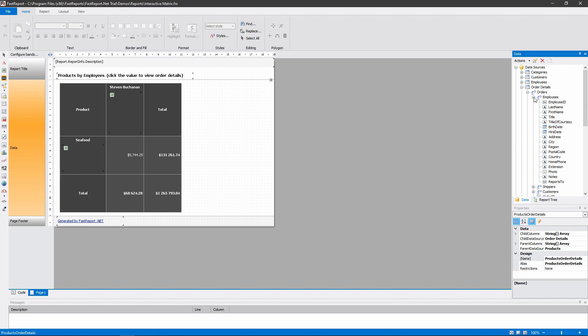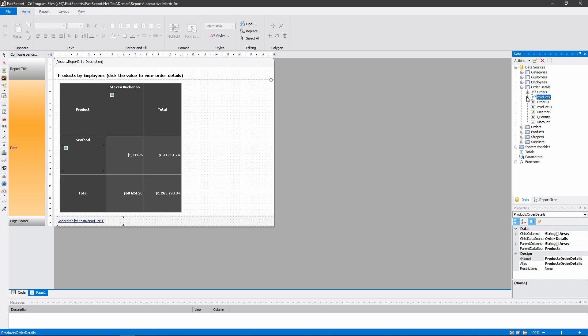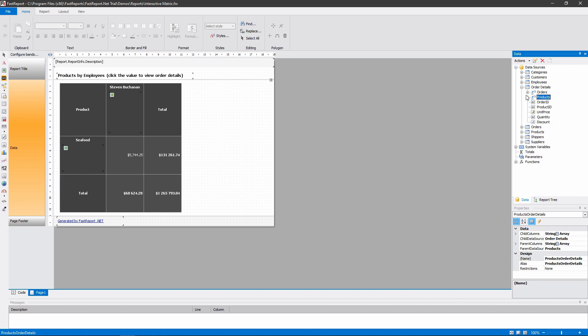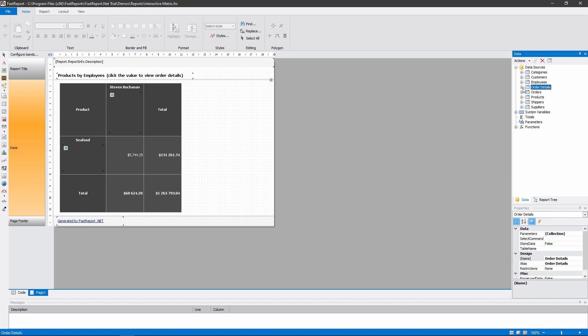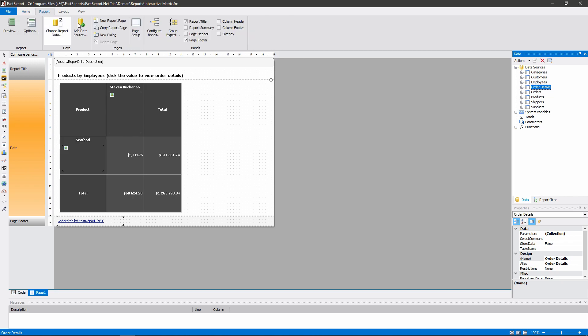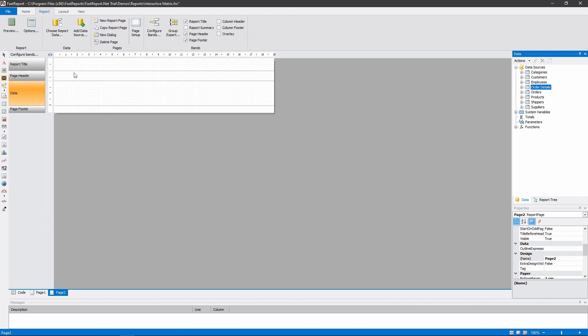The Order Details table contains the list of sold products with their financial info – unit price, quantity and the discount. And the other tables are used to group those products into orders and those orders by employees.